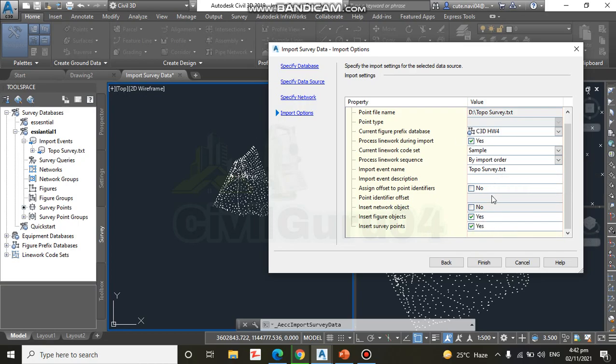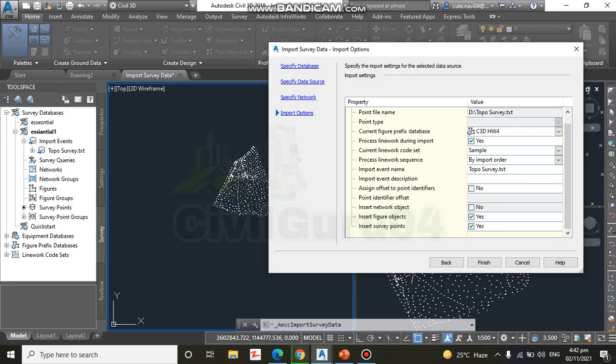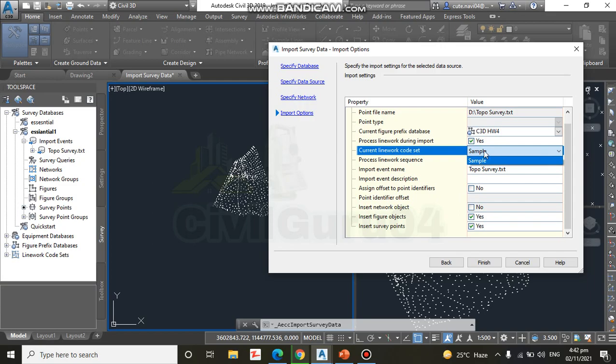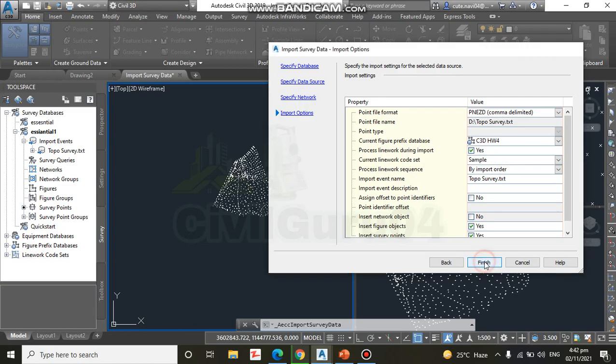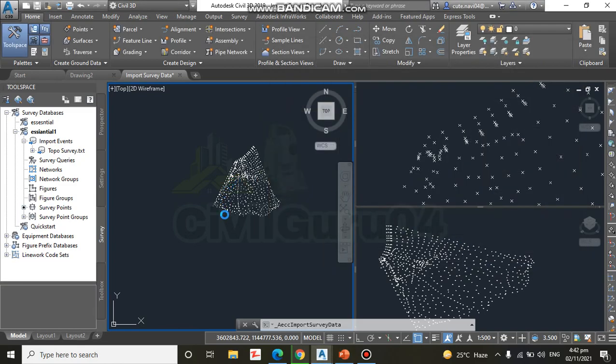Another are also some are not checked, you can leave them like that. Step number ten: please write all steps and verify that Current Figure Prefix Database and Current Linework Code Set are both set to Sample. Yes, we have this one is Sample, so we can keep this like Sample and click Finish. We can click here to finish.